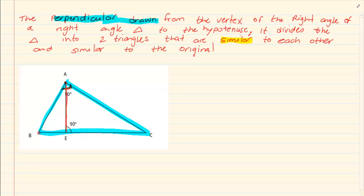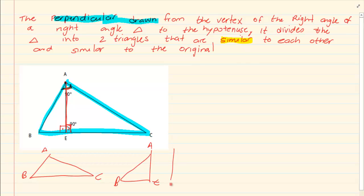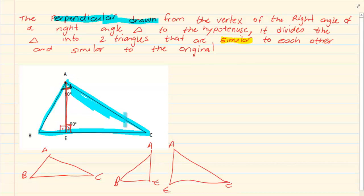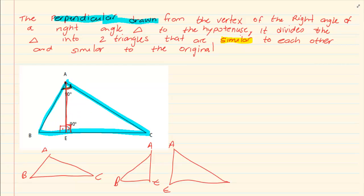The fact that they said perpendicular means that when it touches the hypotenuse it is going to make a 90 degree angle also. What do we end up with? They are saying that we end up with three triangles: triangle ABC, triangle AEB, and triangle AEC. So you get three triangles.